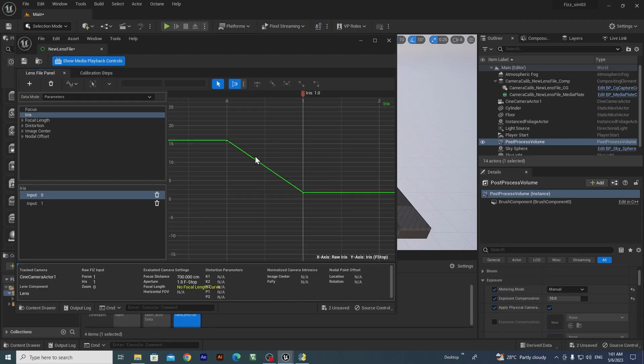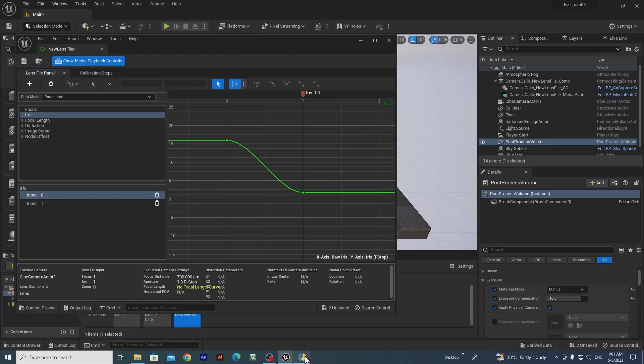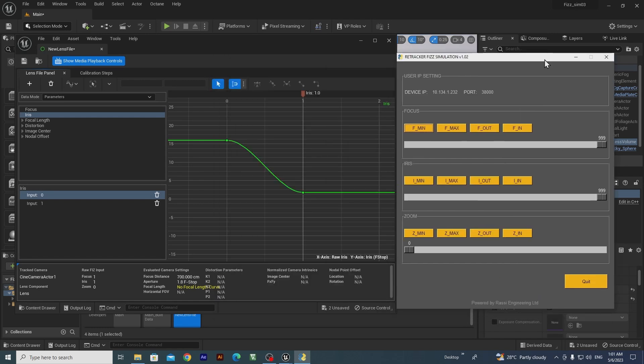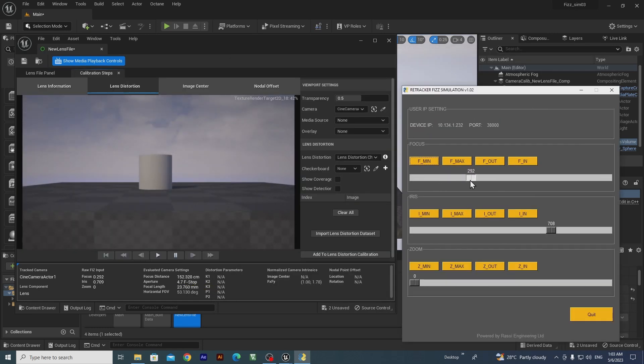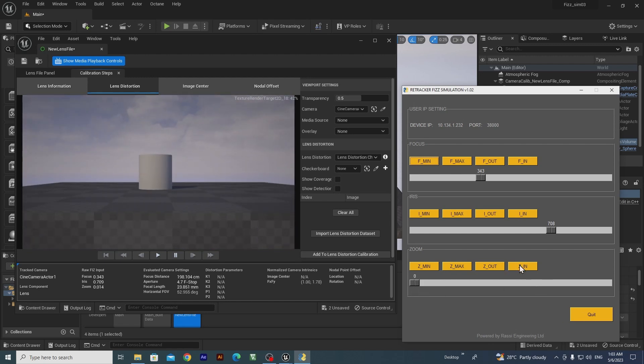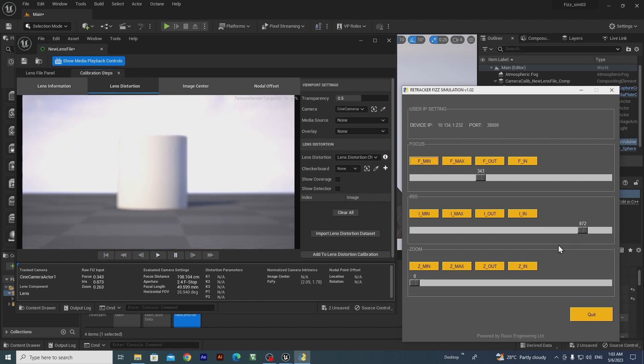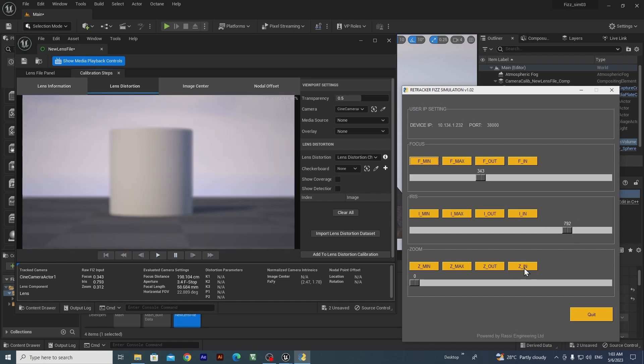Even if you don't have any compatible lenses or lens control systems, no need to worry. Our simulation mode can still help you make informed decisions quickly and efficiently. This powerful previs tool provides an accurate preview of the focus, iris and zoom for your virtual environment.